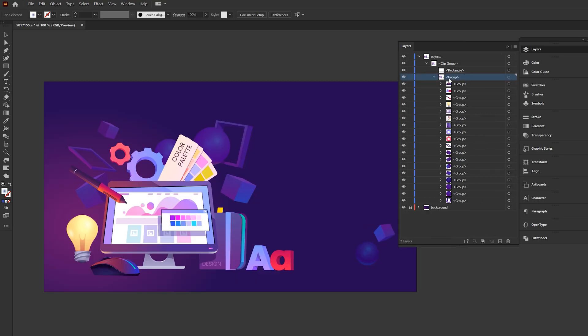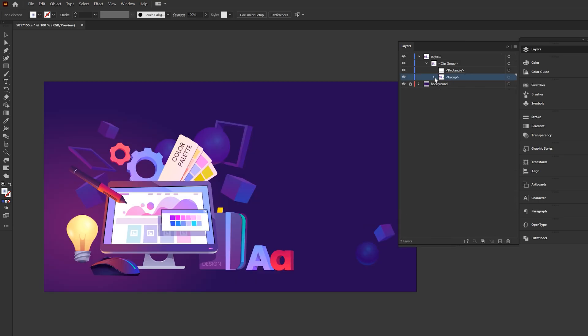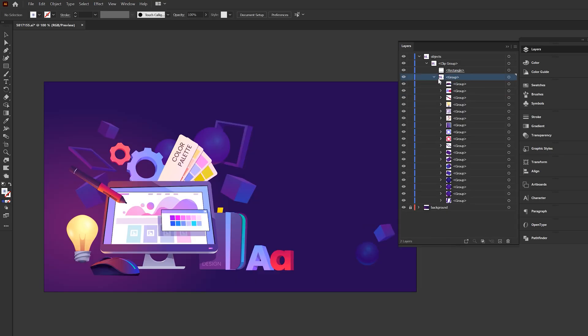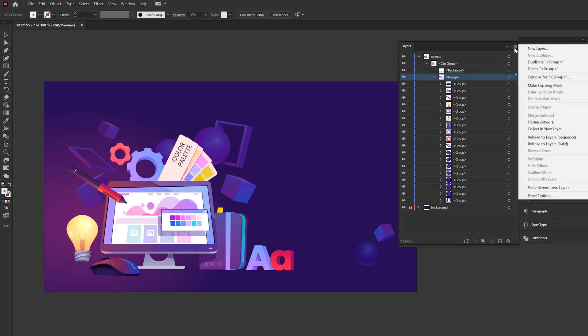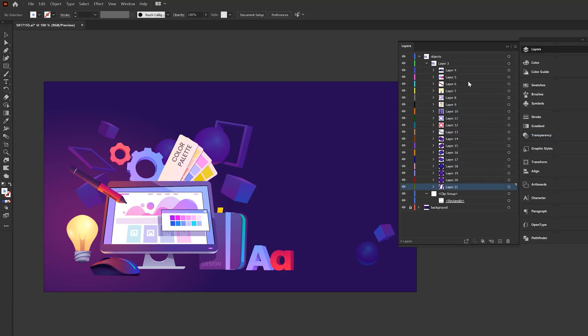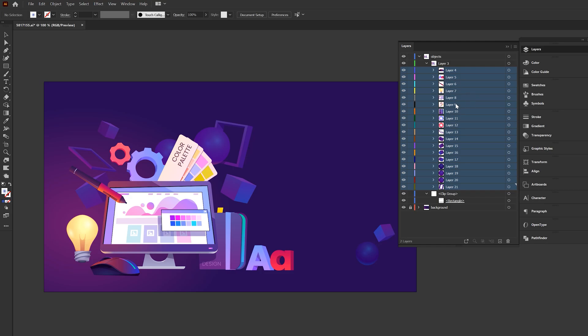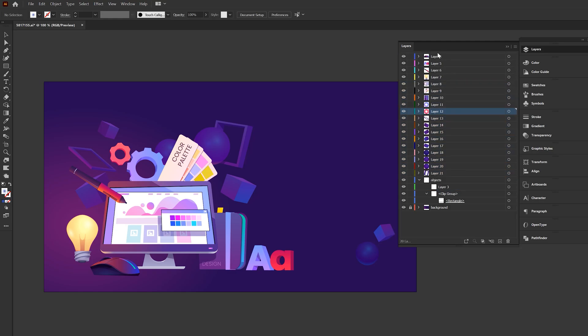So to quickly layer everything, all we need to do is click on the group on top of the hierarchy. So this has all the groups within it. We'll come into the three line icon. And what we'll do is click on release to layers sequence. So now each group has been converted into a layer. And all we need to do is select everything and bring it above everything here in the hierarchy. So now all these layers are isolated and on their own.